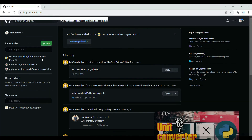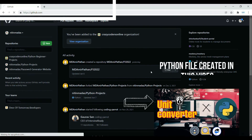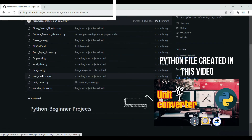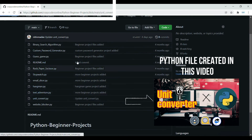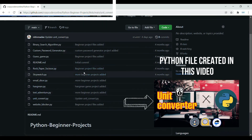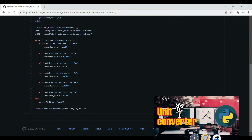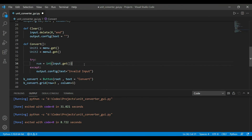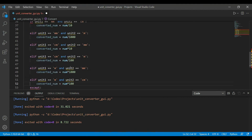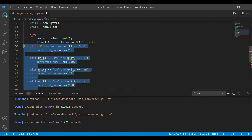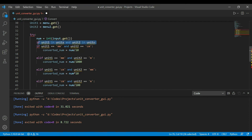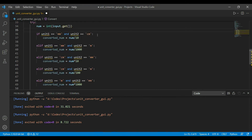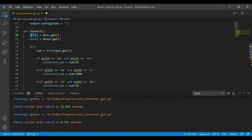I'll pull in conversion logic from a previously created unit converter command-line project on the GitHub repository of 'Lady Crazy Coders'. The code checks all combinations possible with the three units — millimeters, centimeters, and meters.